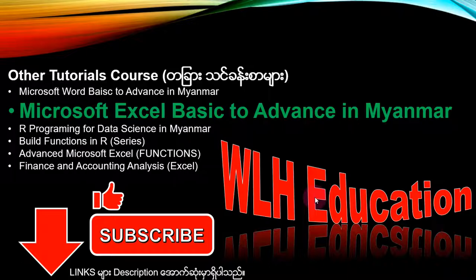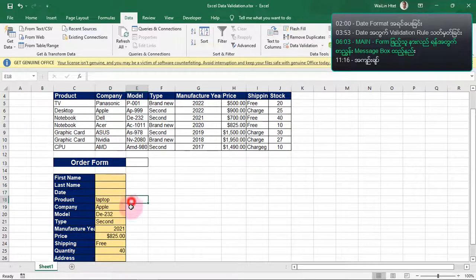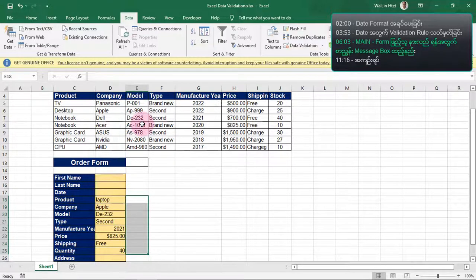In the description box, we will be able to provide you with the link. Subscribe to our channel. If you go to the organization, you can find the information. This person can find a website and can be found in the organization.